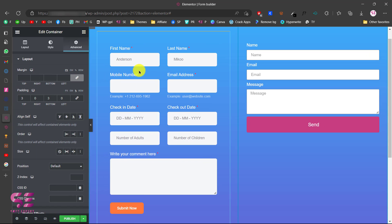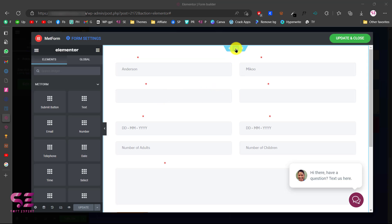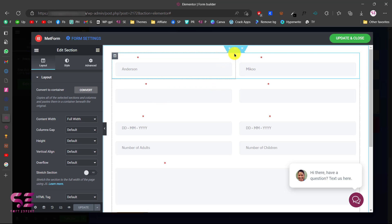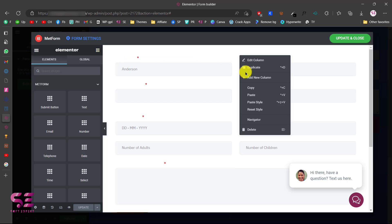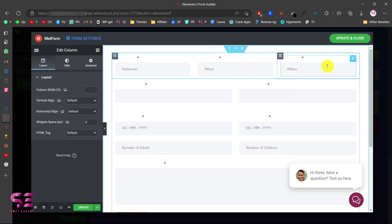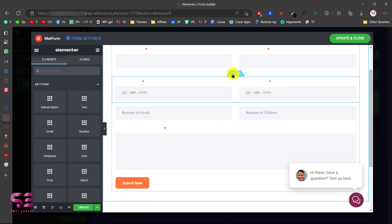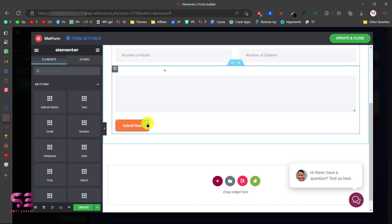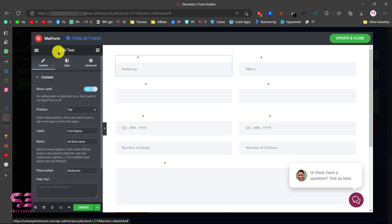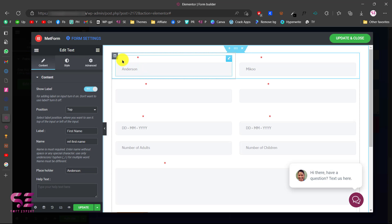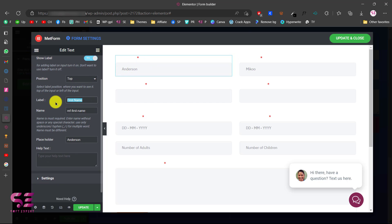If I open up the Elementor builder and edit this form, as you can see this is a normal Elementor section with inner sections and columns. If you want you can duplicate these columns or add a new column. These are also inner sections with columns, and this is just a submit button.